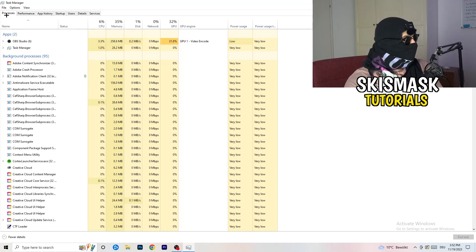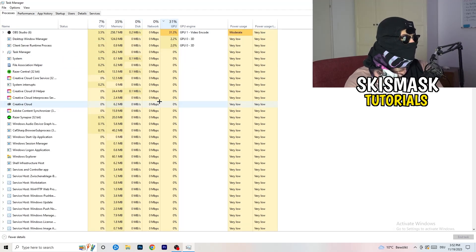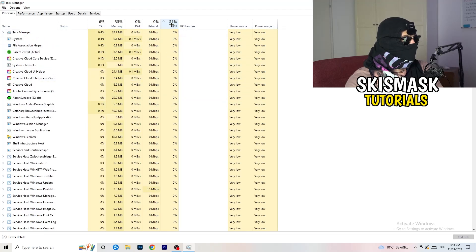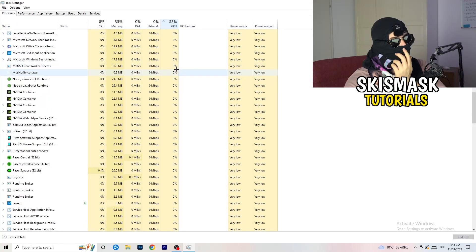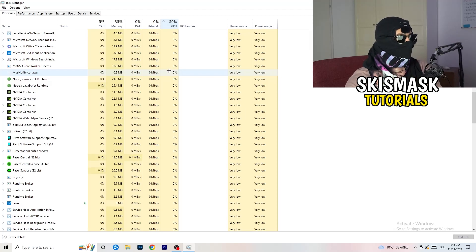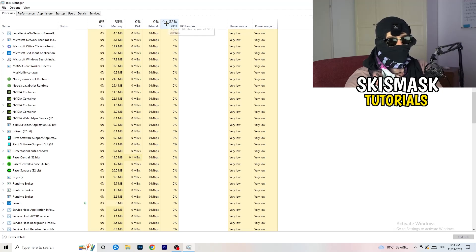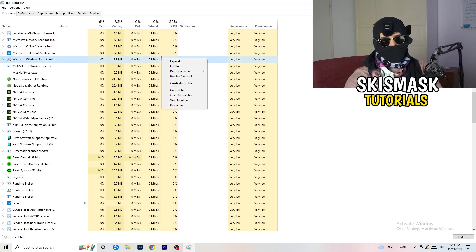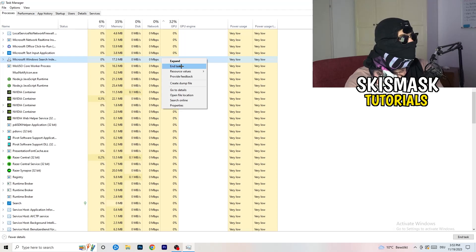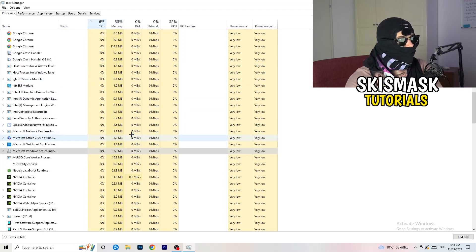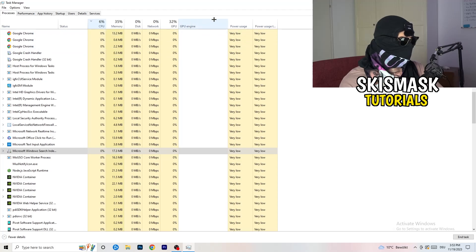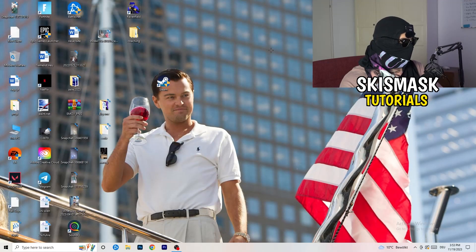Go to the Processes tab. You'll see Applications and Background Processes, along with CPU and GPU usage columns. Click the GPU column first to sort by GPU usage, then right-click any non-Windows program using too much GPU and click 'End Task'. Then click the CPU column and do the same — end any non-Windows process using too much CPU.